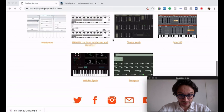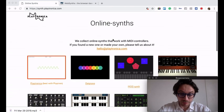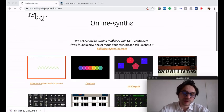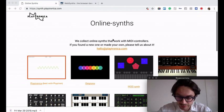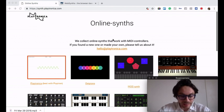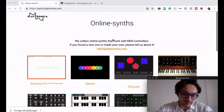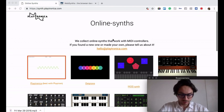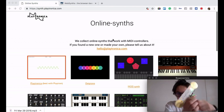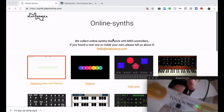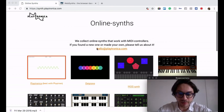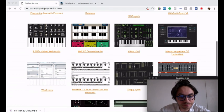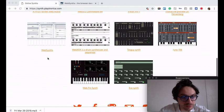You know that our devices work with WebMIDI and we collected some online synths which are free. You can use them with Playtron or TouchMe, whatever you want. Today I brought my TouchMe and I'm going to show you the synth which is called WebSynths.